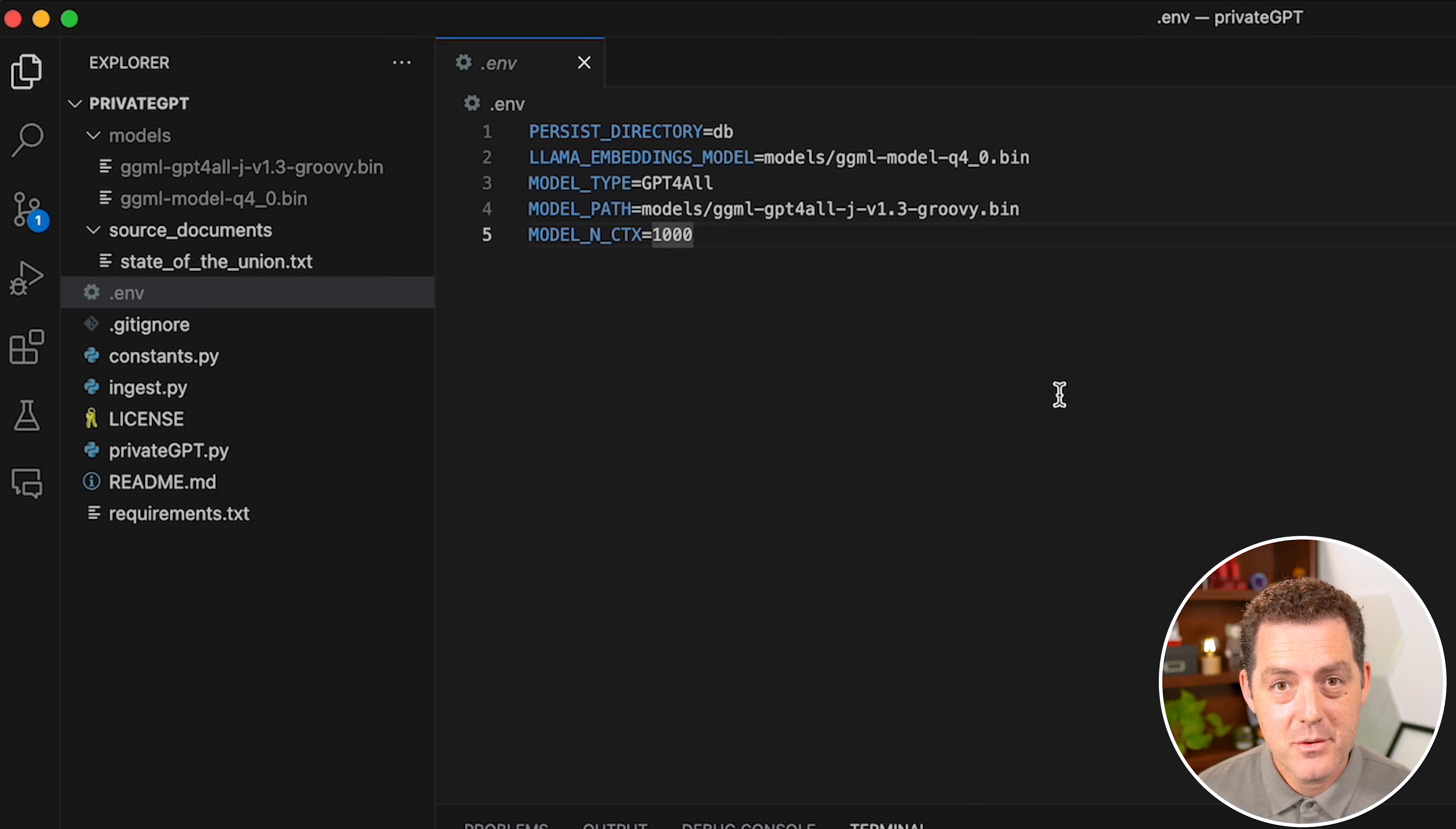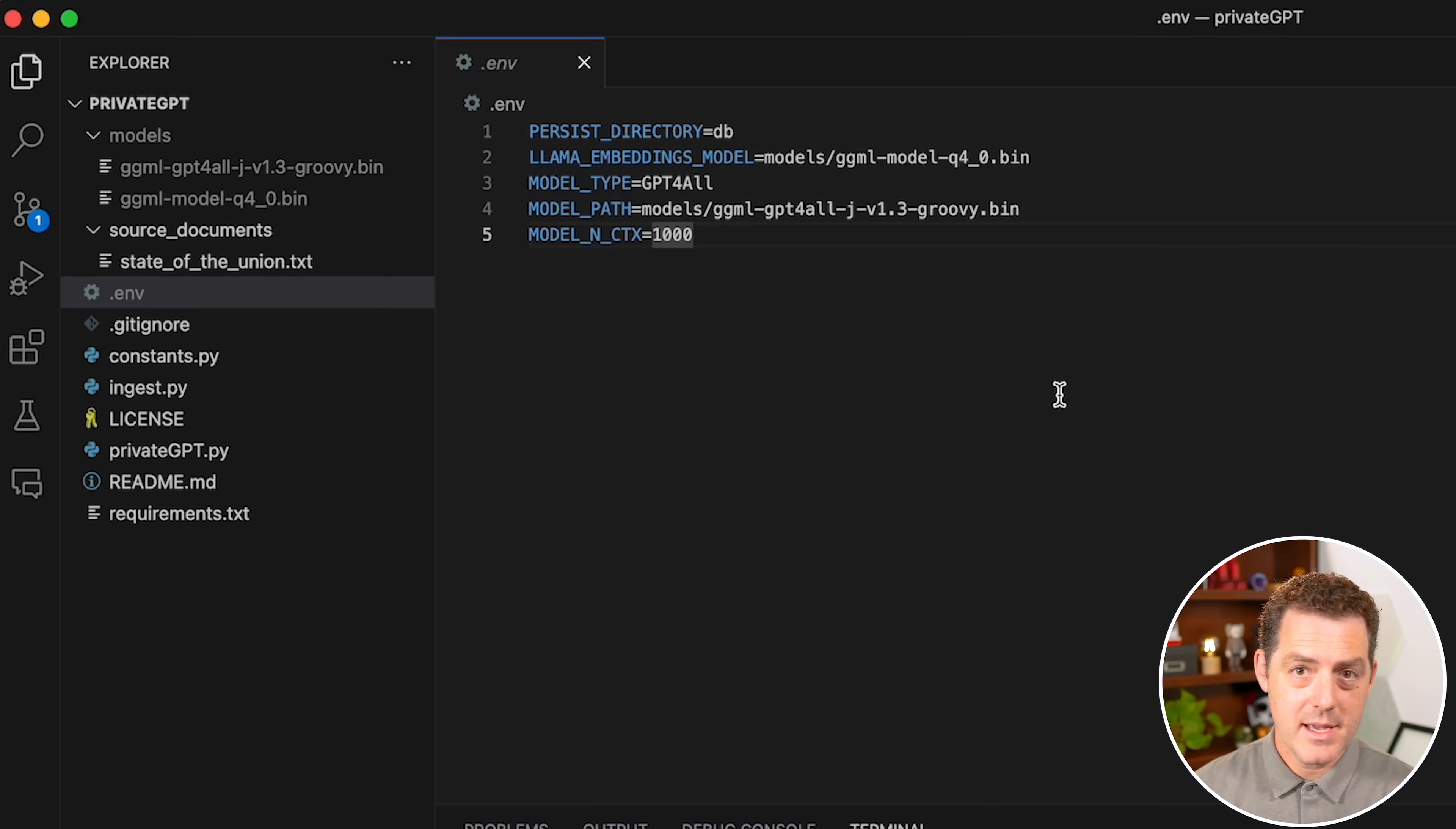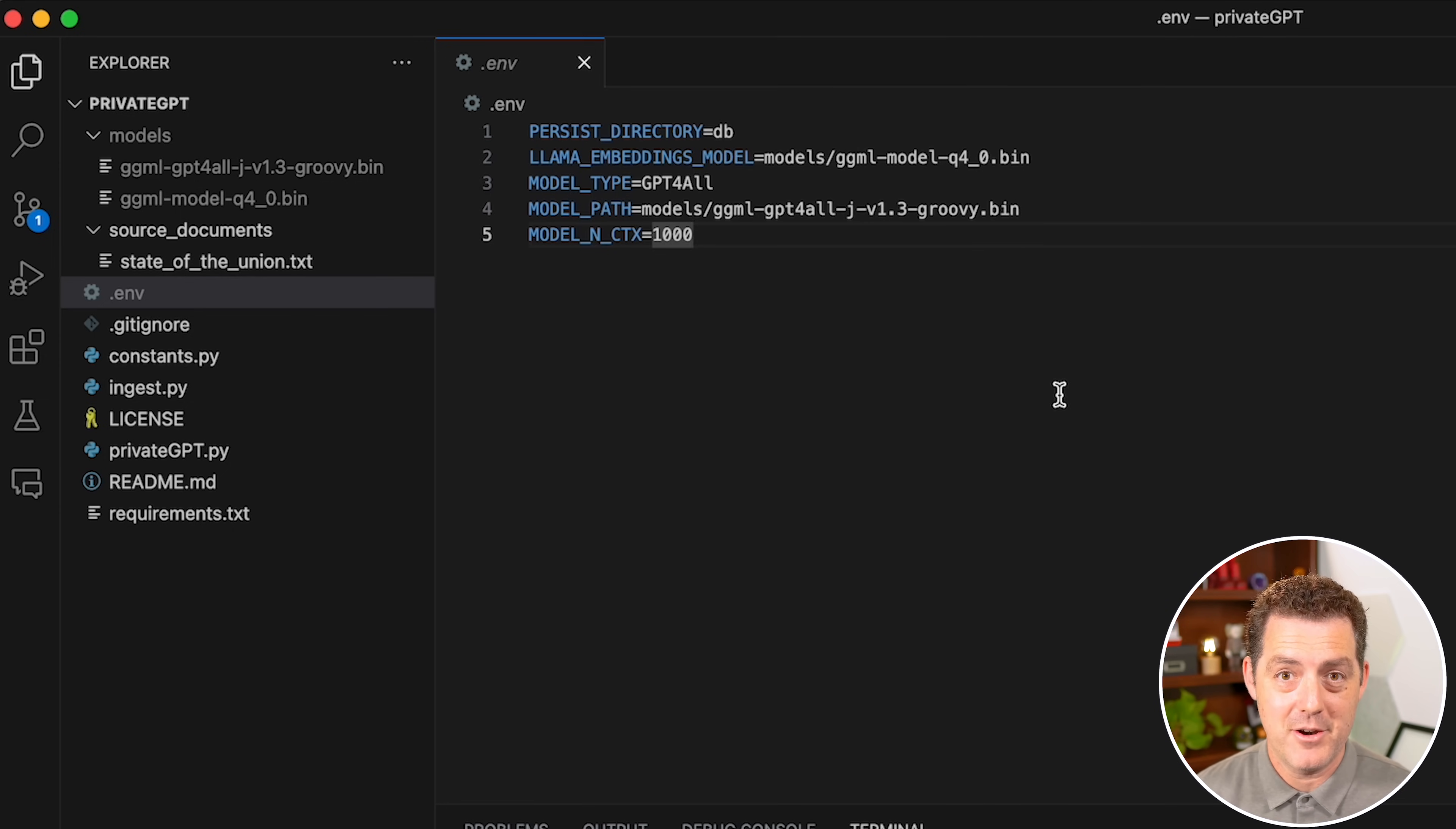The next thing we're going to do is ingest the files. This is basically taking those files, chunking them up, storing them in a database so that we can use the GPT4All model to actually ask questions about it. To do that, you want to click the ingest.py file on the left side.